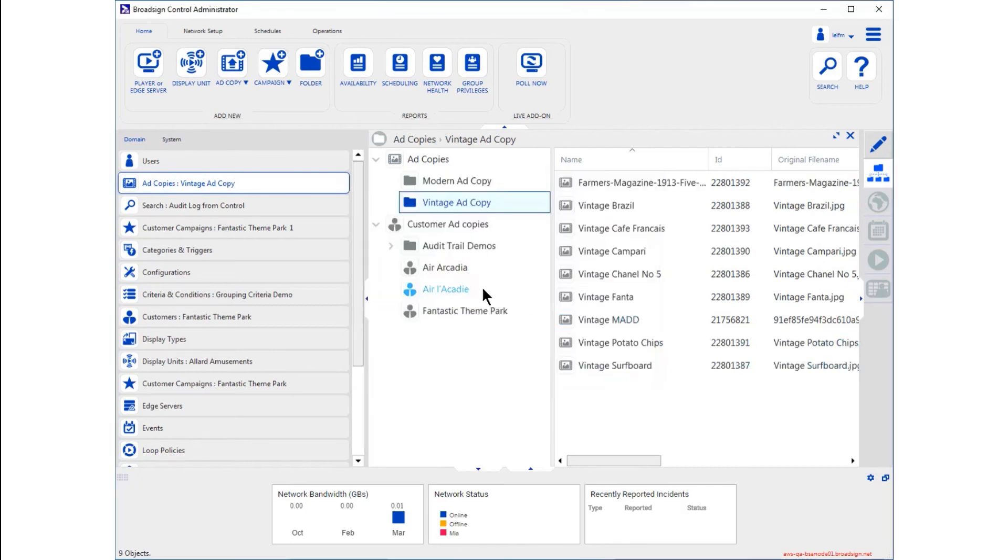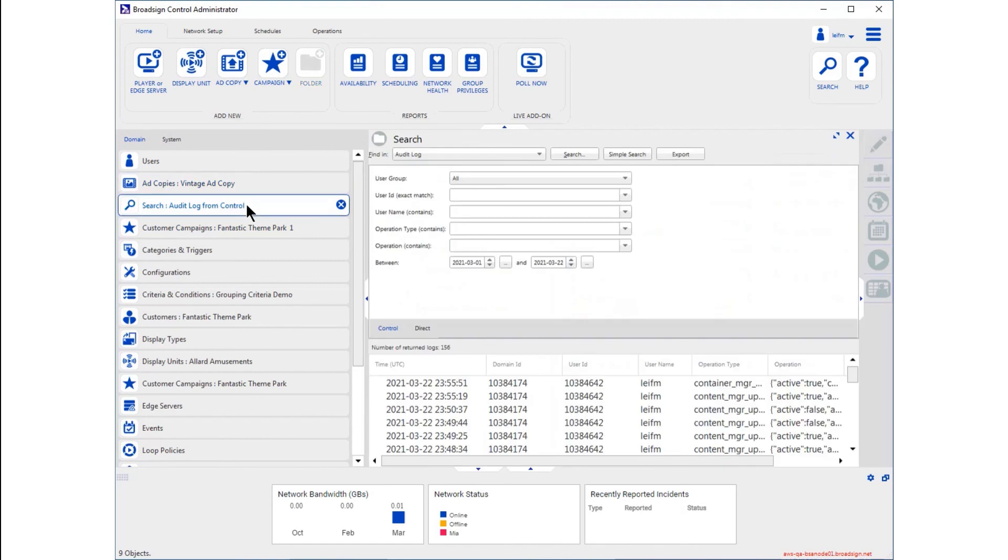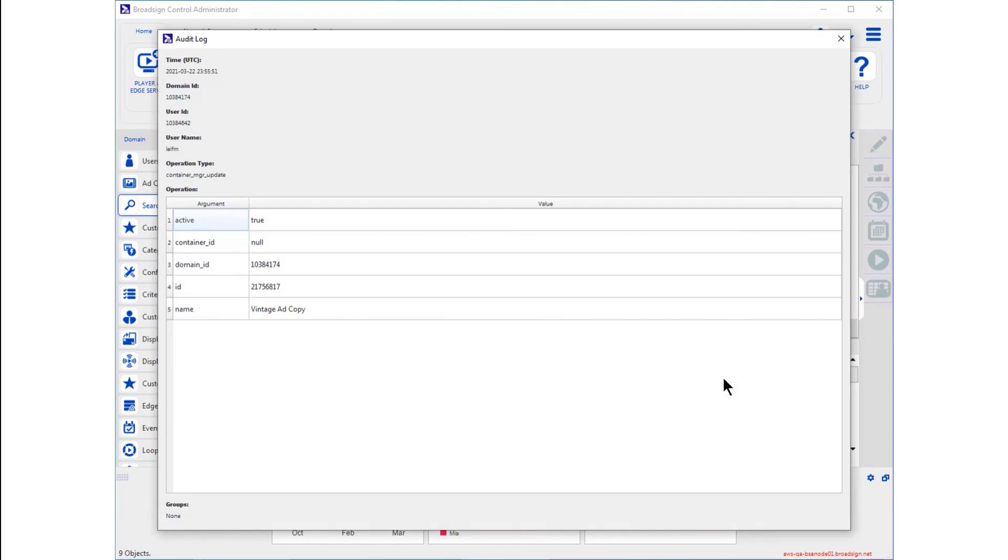Returning to the audit log, let's see what a log entry looks like when you upload ad copy. Double-click any line item to open it up and see the details.